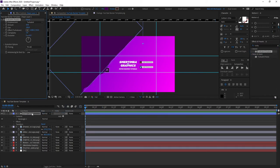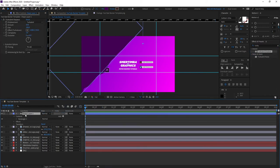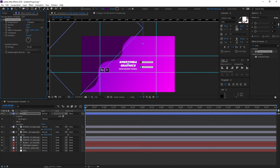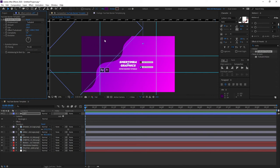Once you do that go to effects and presets and search for turbulent displace and add it to the shape layer. Let's actually rename this shape to left. And for the amount go to something like 120 and for the size increase it until you see it fit. So 208 looks good if we move it to the right slightly. This looks all right.